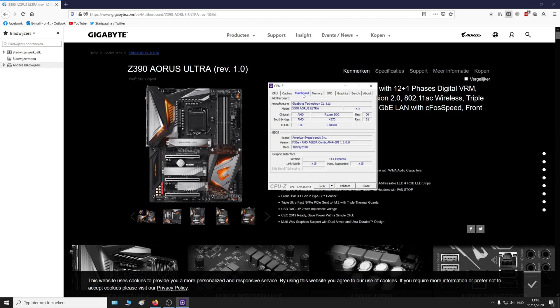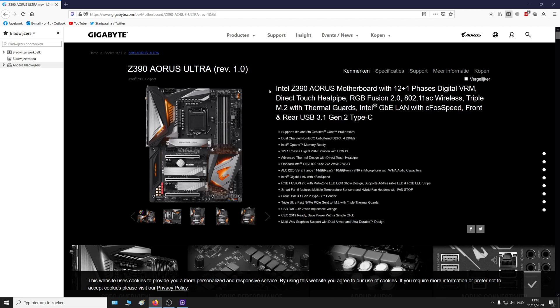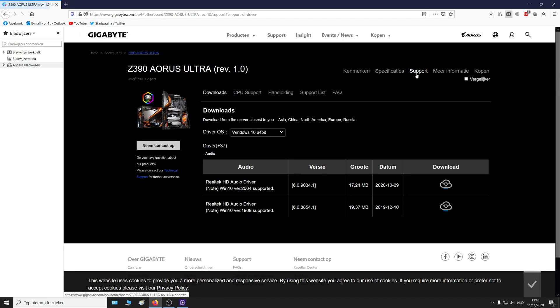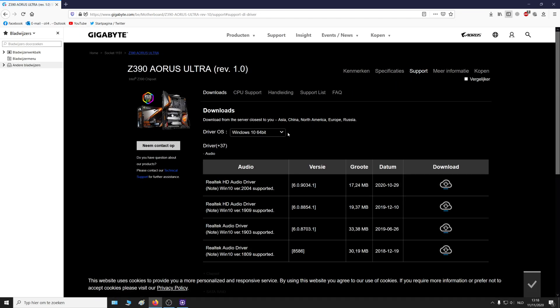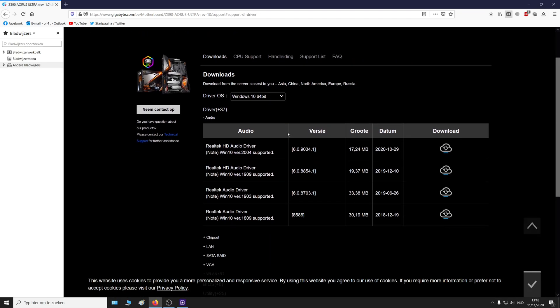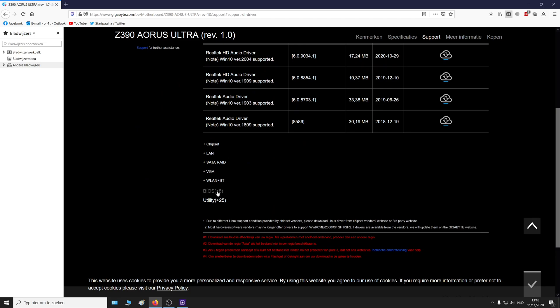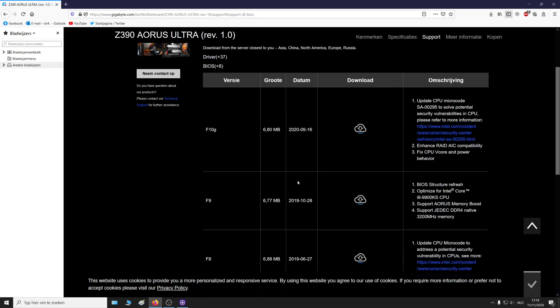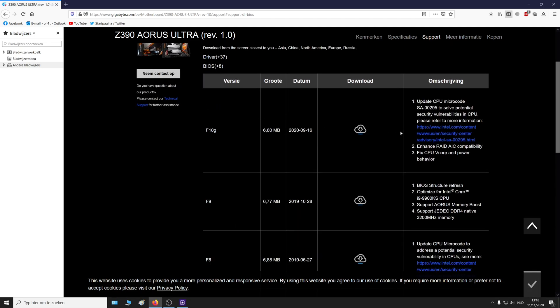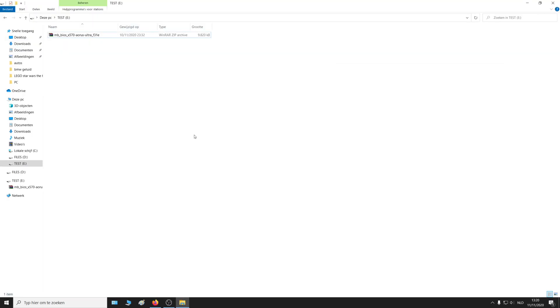Mainboard: Gigabyte Z390 AORUS ULTRA. Then go to that website and download the drivers. Here you can see it: BIOS. Download the latest one, then put the file onto your USB and extract it.